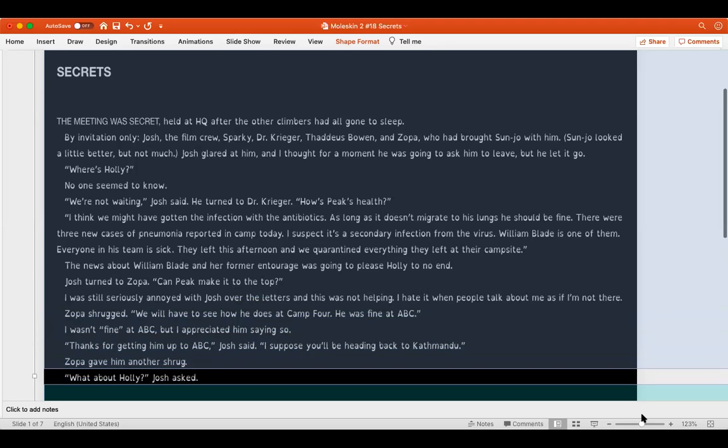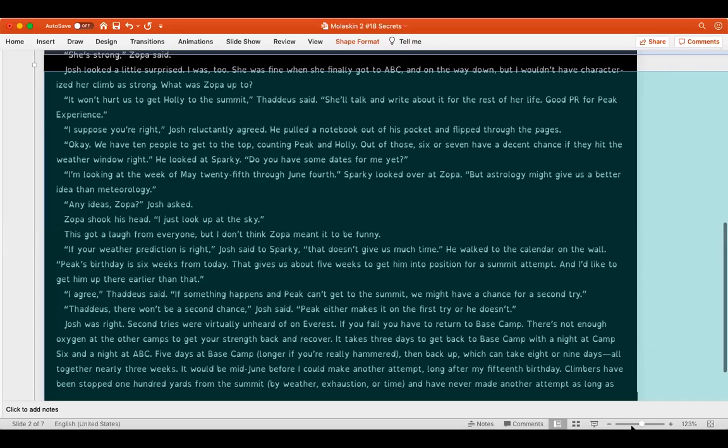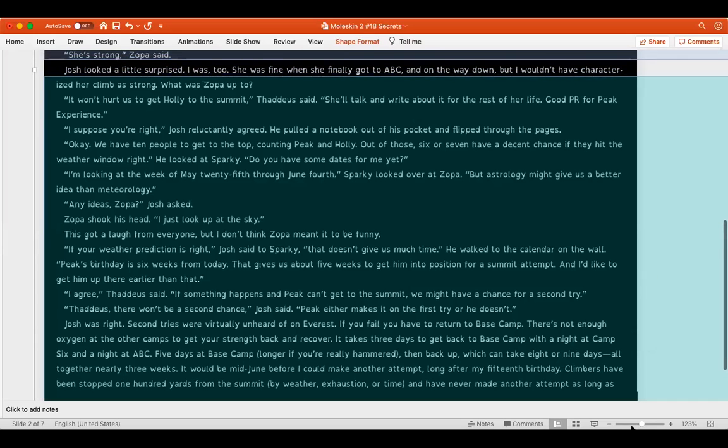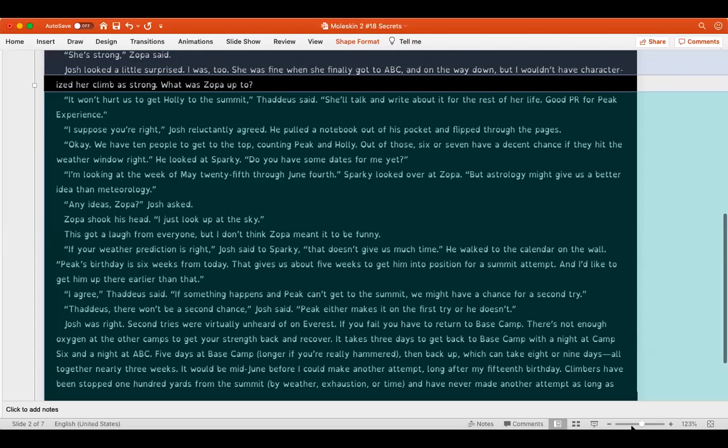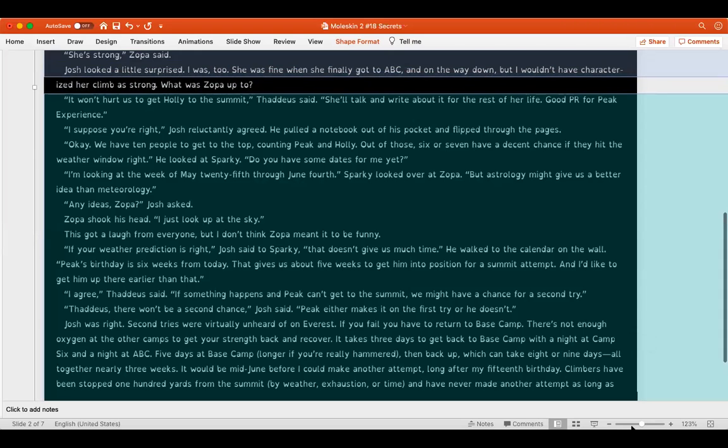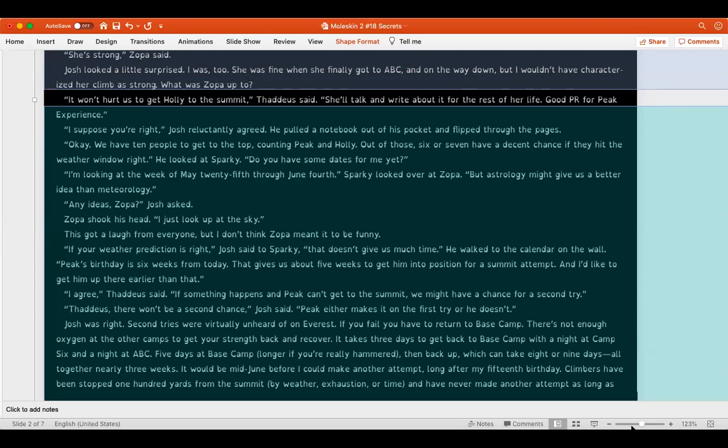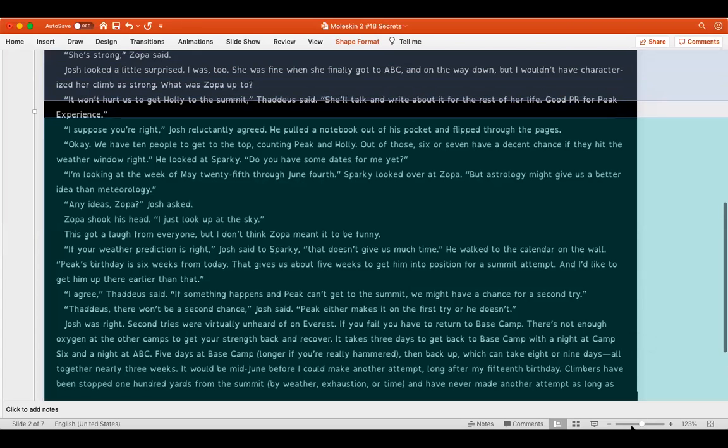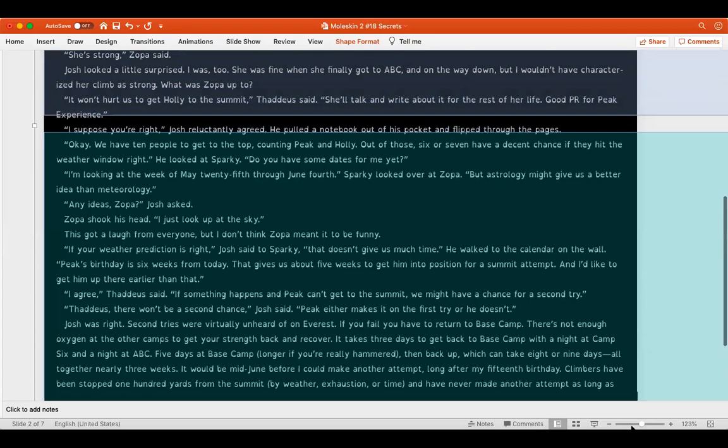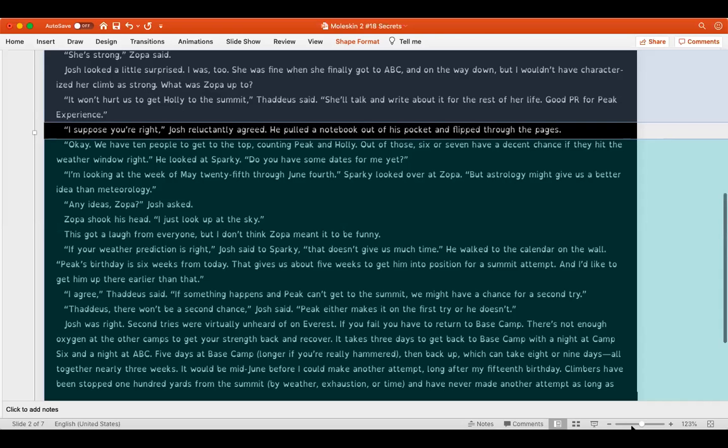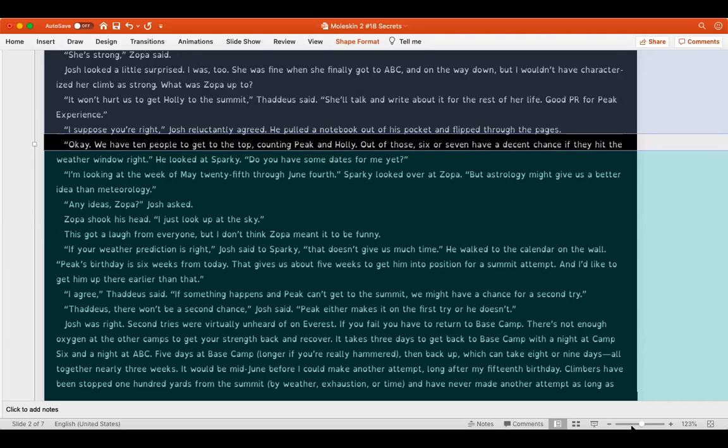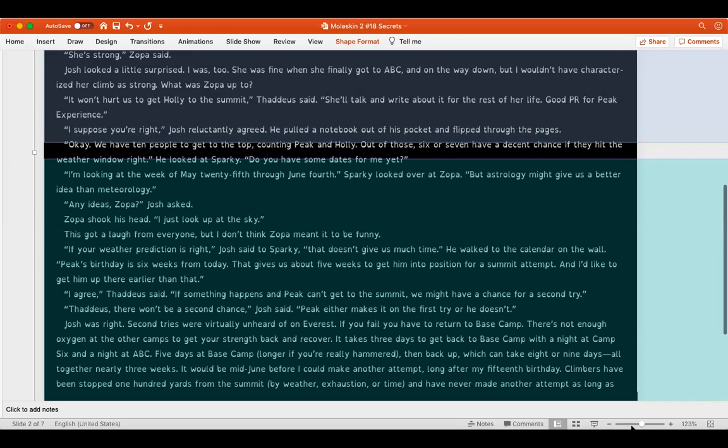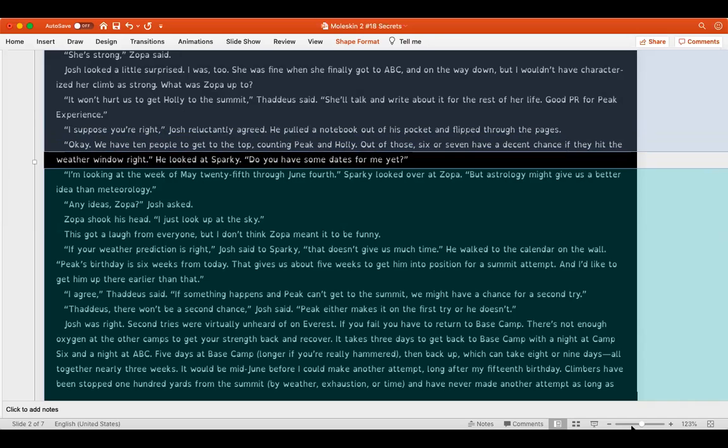Thanks for getting him up to ABC, Josh said. I suppose you'll be heading back to Kathmandu. Zopa gave him another shrug. What about Holly? Josh asked. Be strong, Zopa said. Josh looked a little surprised. I was too. She was fine when she finally got to ABC and on the way down, but I wouldn't have categorized her climb as strong. What was Zopa up to? It won't hurt us to get Holly to the summit, Thaddeus said. She'll talk and write about it for the rest of her life. Good PR for Peak Experience, which means good publicity. I suppose you're right, Josh reluctantly agreed. He pulled a notebook out of his pocket and flipped through the pages.